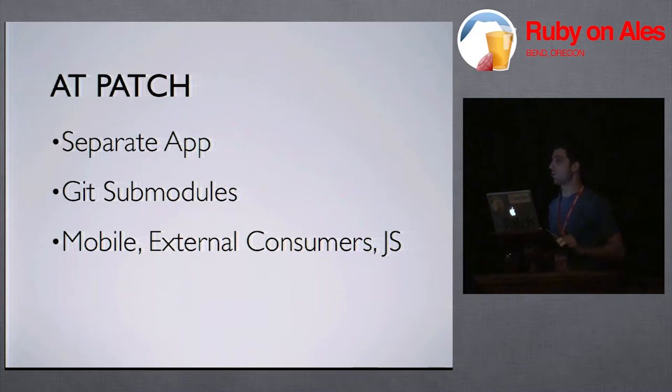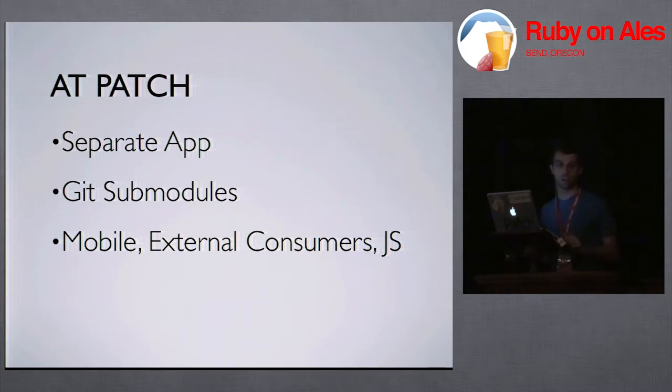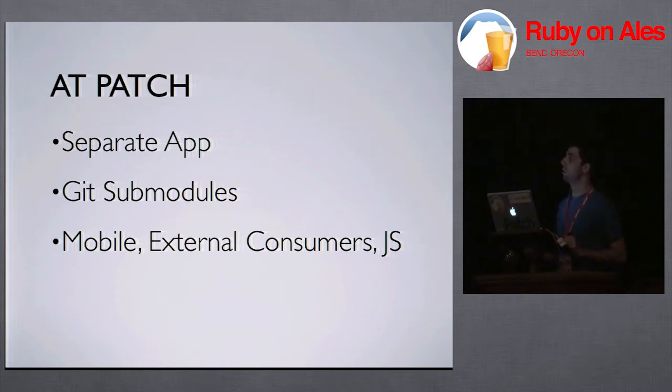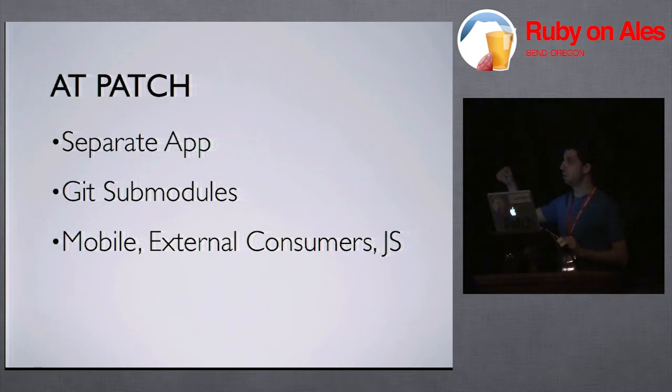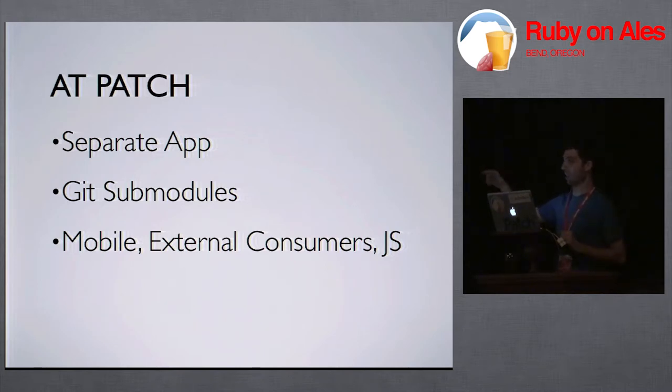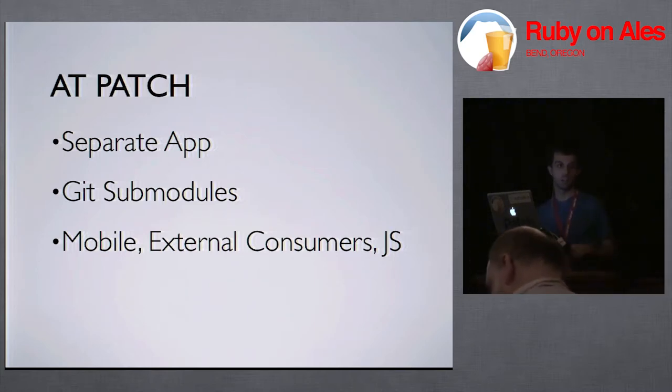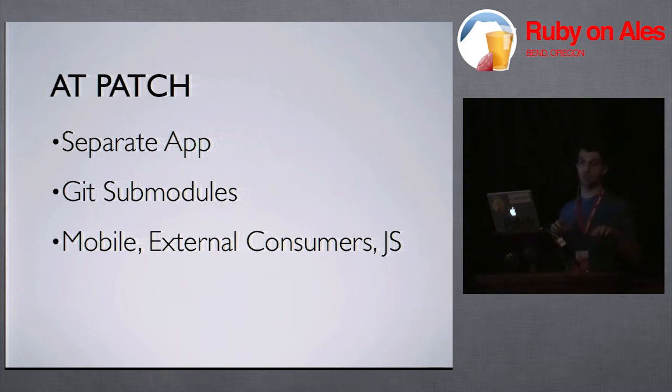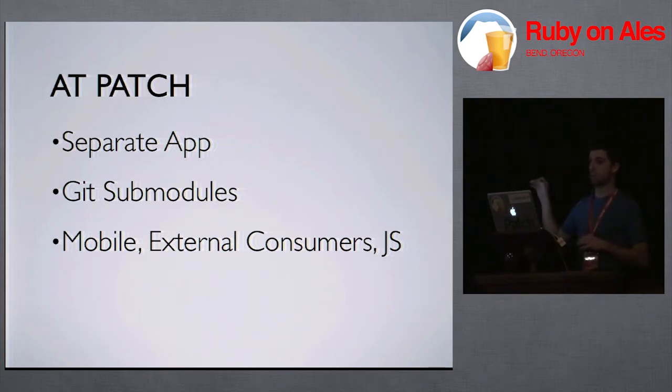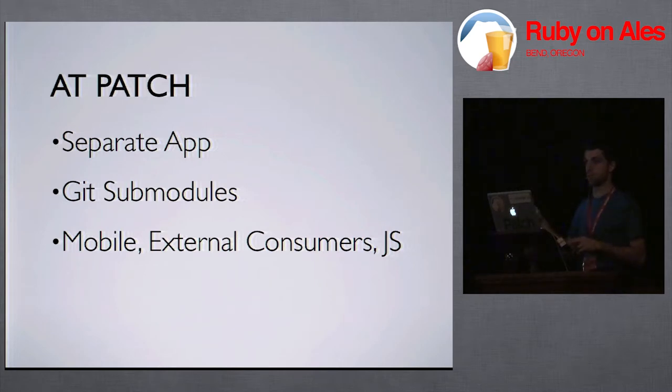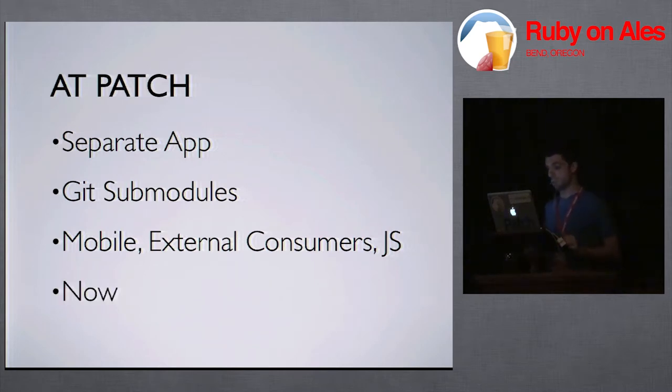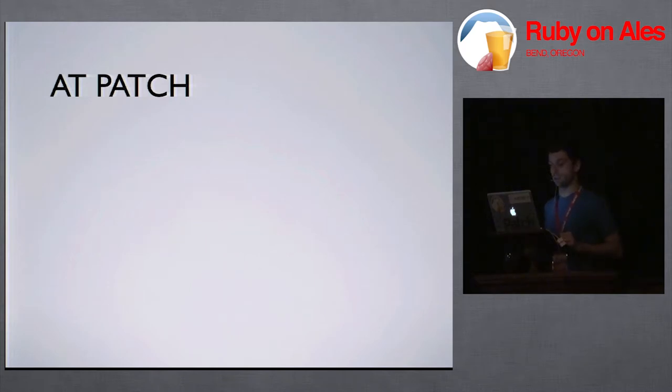Currently, and this is actually in production right now, our mobile developers are using this. So we have an iPhone and Android platform that are both using this. We have external consumers, external inside of AOL, which is our parent company. I know, AOL. And also external to the world. And also, we have certain places where the JavaScript on our site, since the API and the application are sharing a cookie, the JavaScript on our site is actually making calls to the API instead of our application. And this is all happening right now, live.